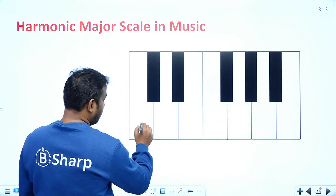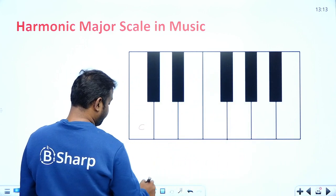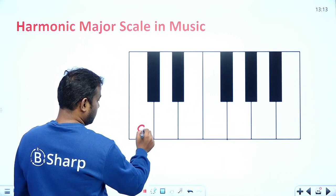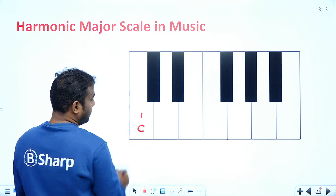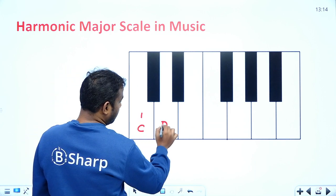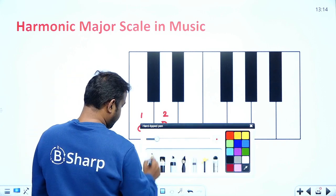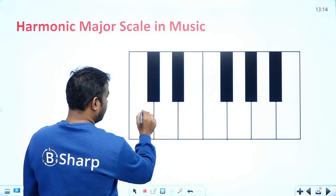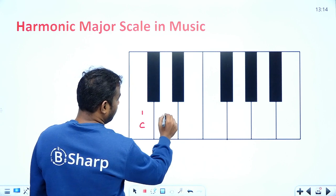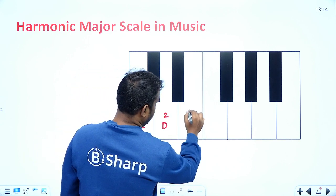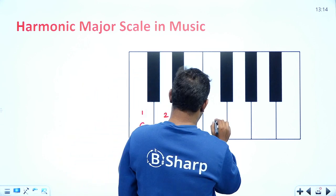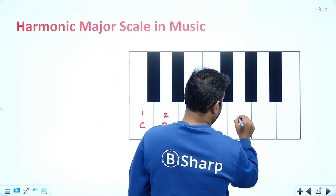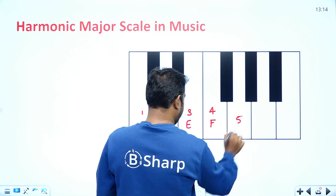Starting on C: C is the first key, D is the second, E is the third, F is the fourth, and G is the fifth key.